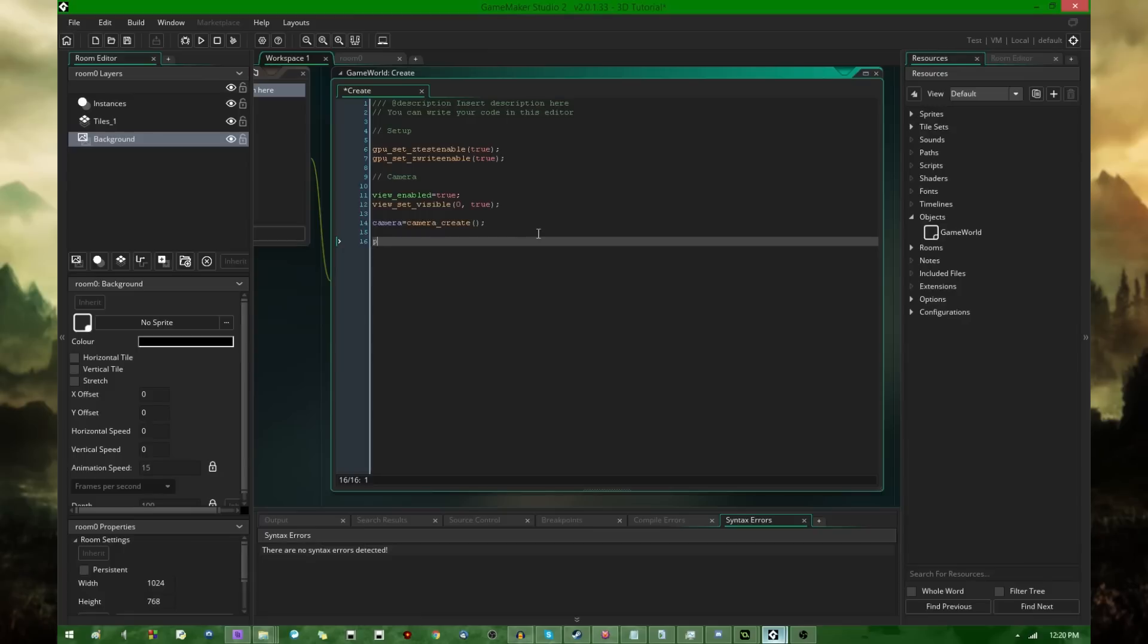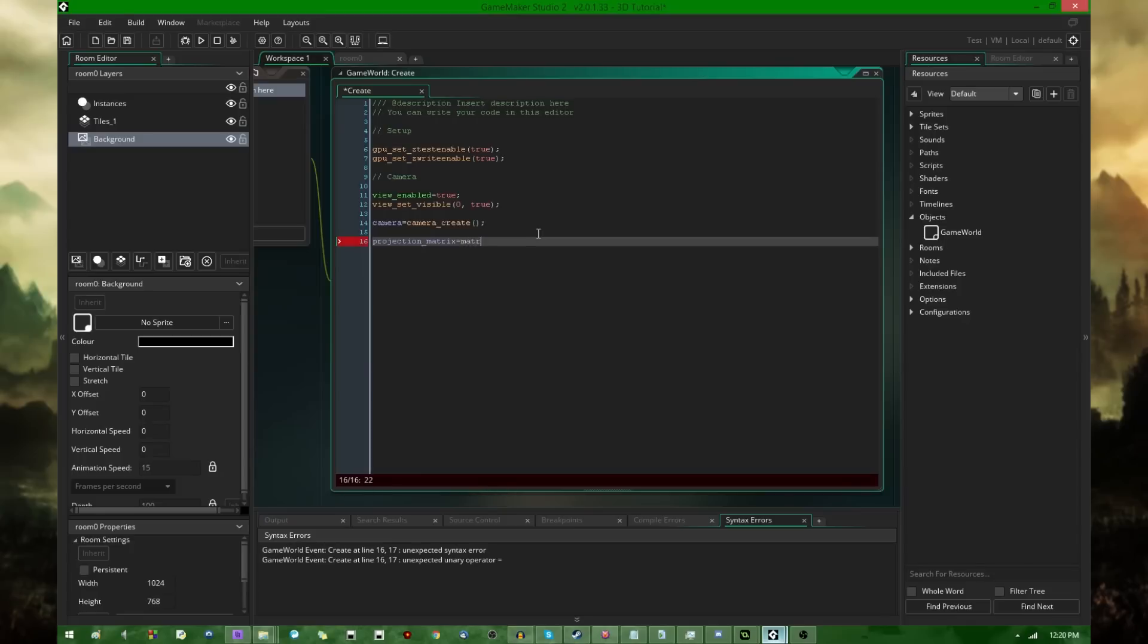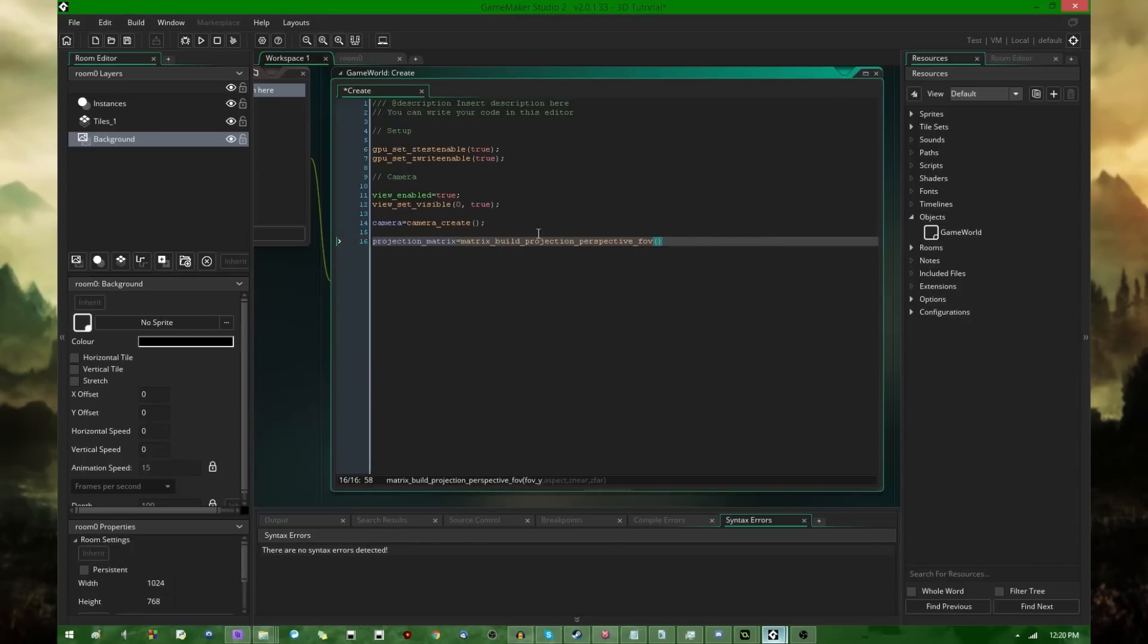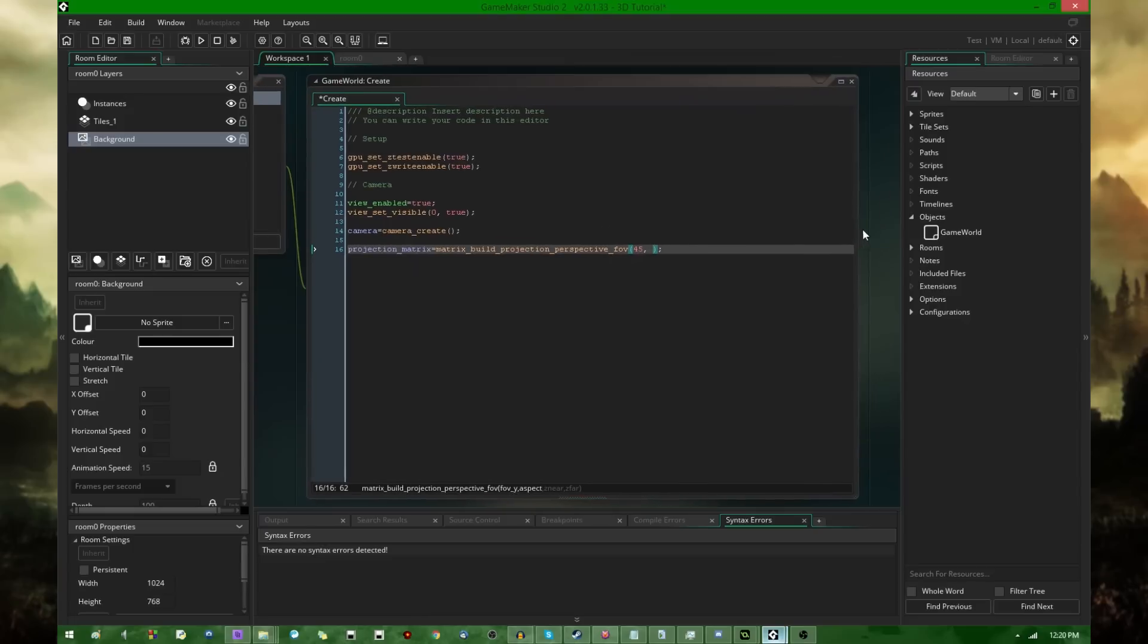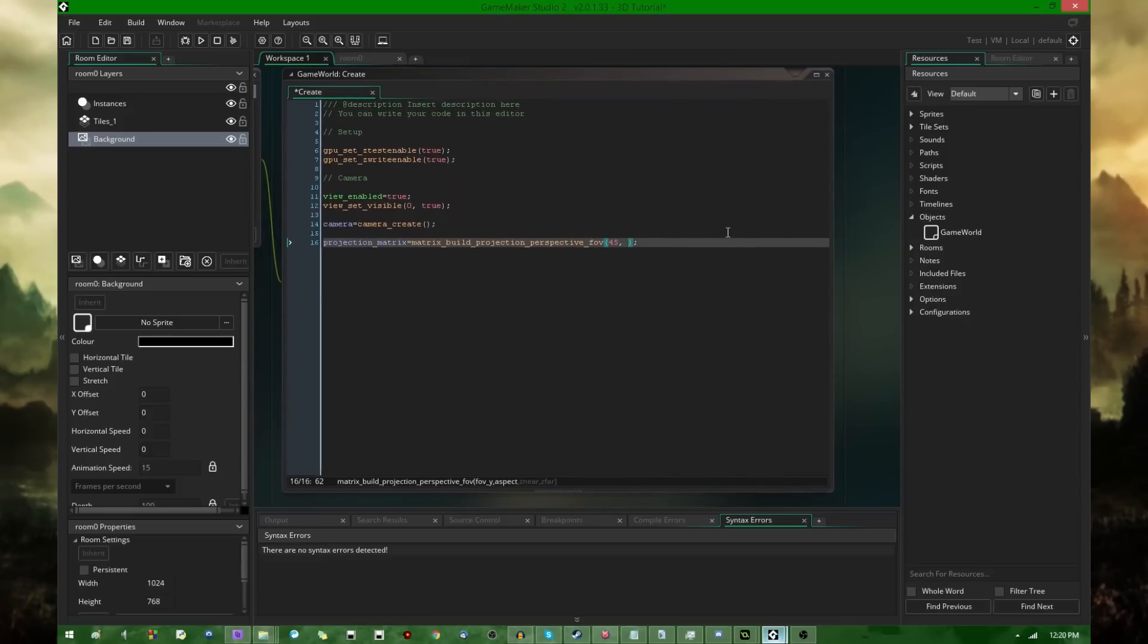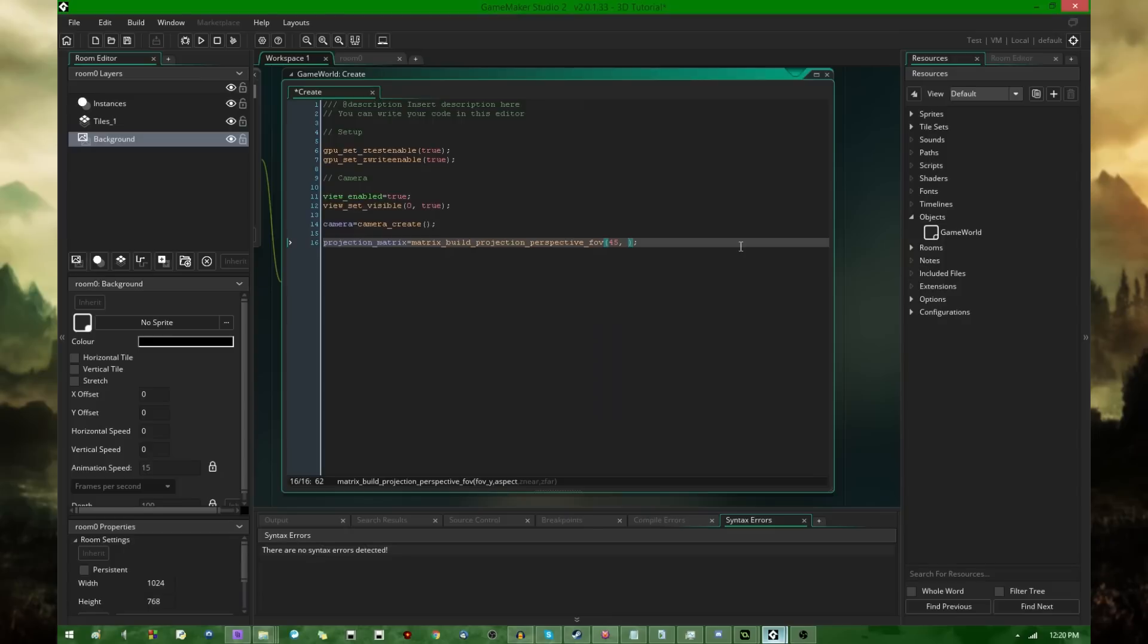Next, projection matrix is going to matrix_build_projection, I'm going to go with field of view. The field of view is going to be 45 degrees. I assume most people who play video games know what a field of view is, it's just how much around your head that you can see. The aspect ratio, I'm assuming that most people who know what a monitor is know what the aspect ratio is.